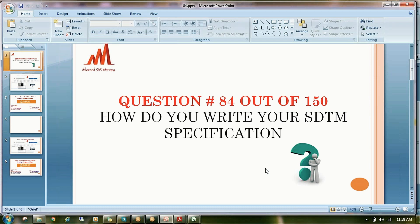Hello everybody, welcome to my channel. This is Shiva Ravindra. Today I am going to explain question number 84 — how real-time programmers start an SDTM specification using various documents. This will help those who don't know the process, or programmers who don't have enough knowledge on SDTM, or who are fresh to the industry and unable to find out the process.